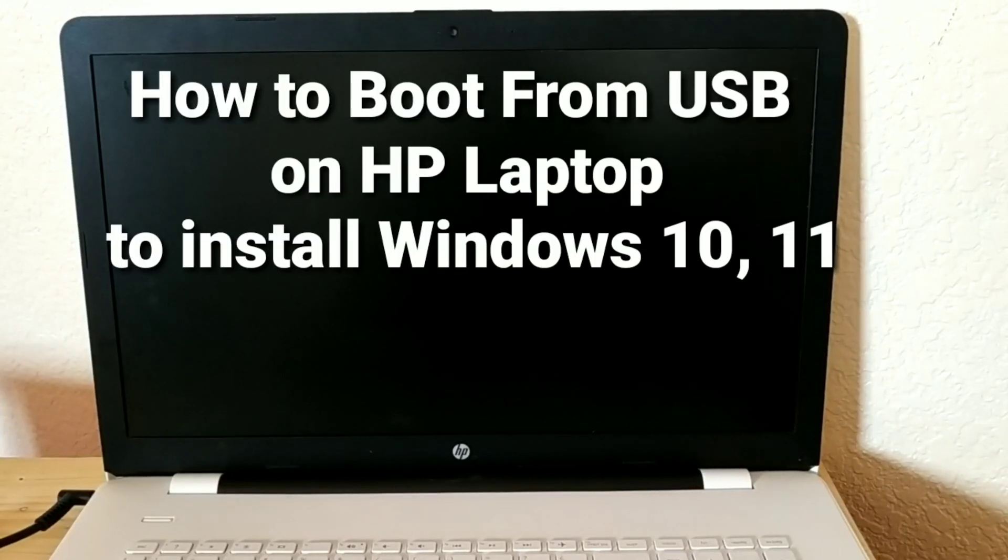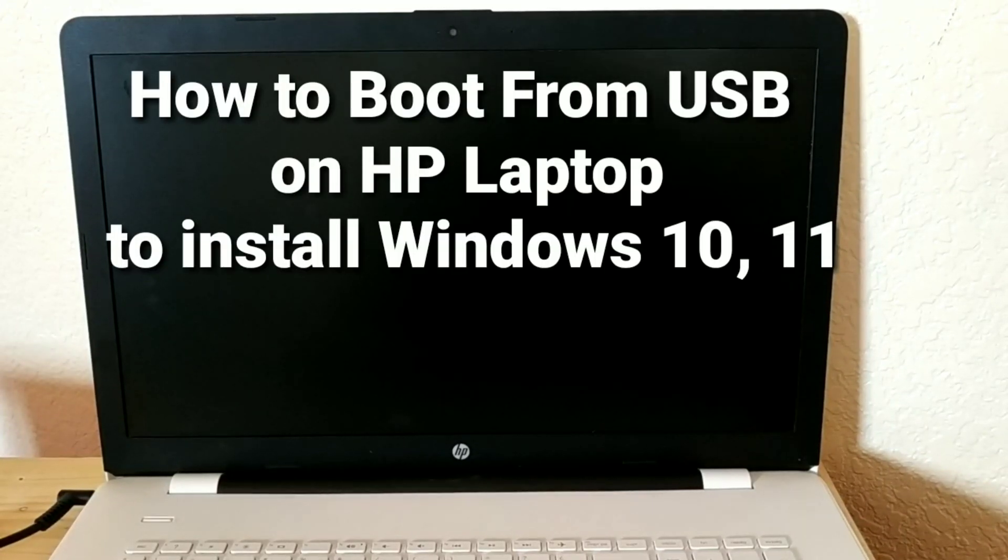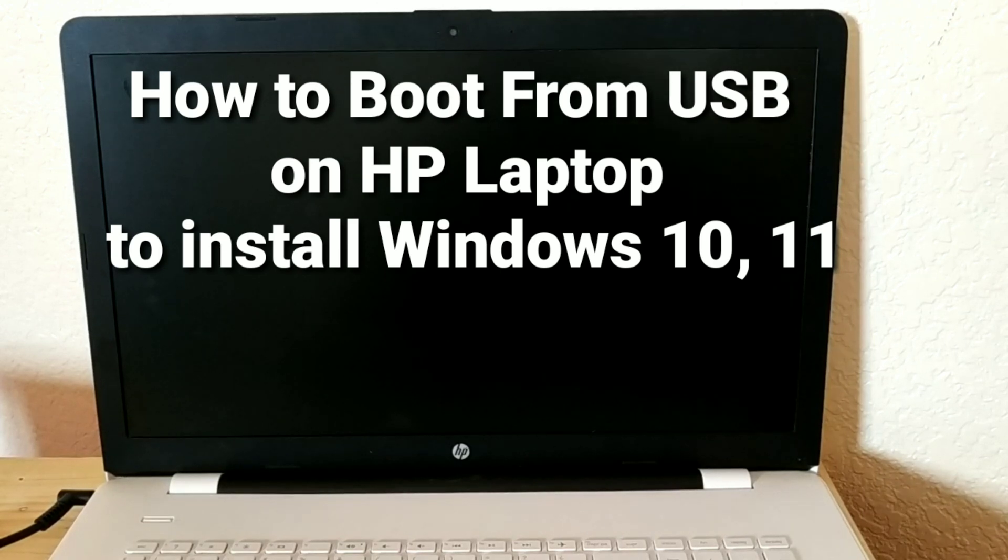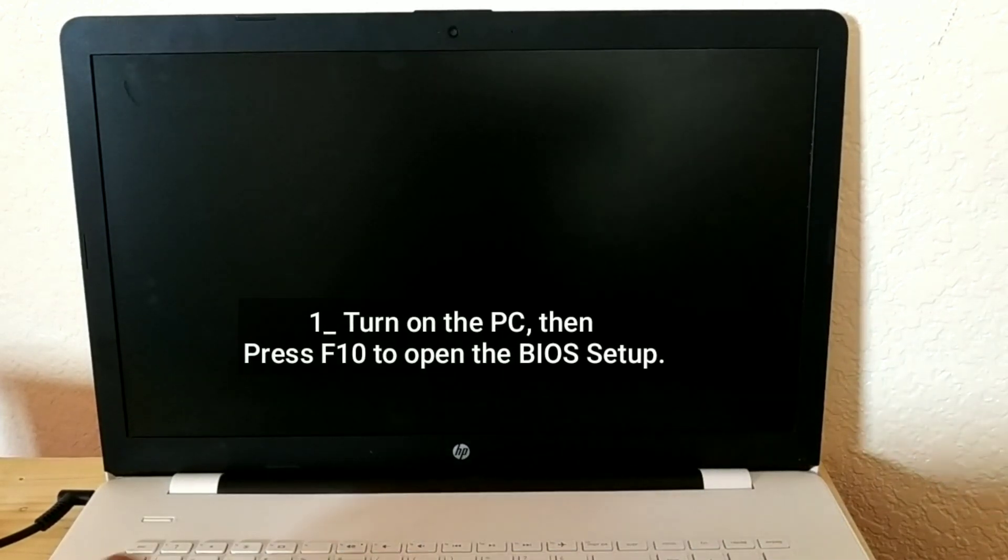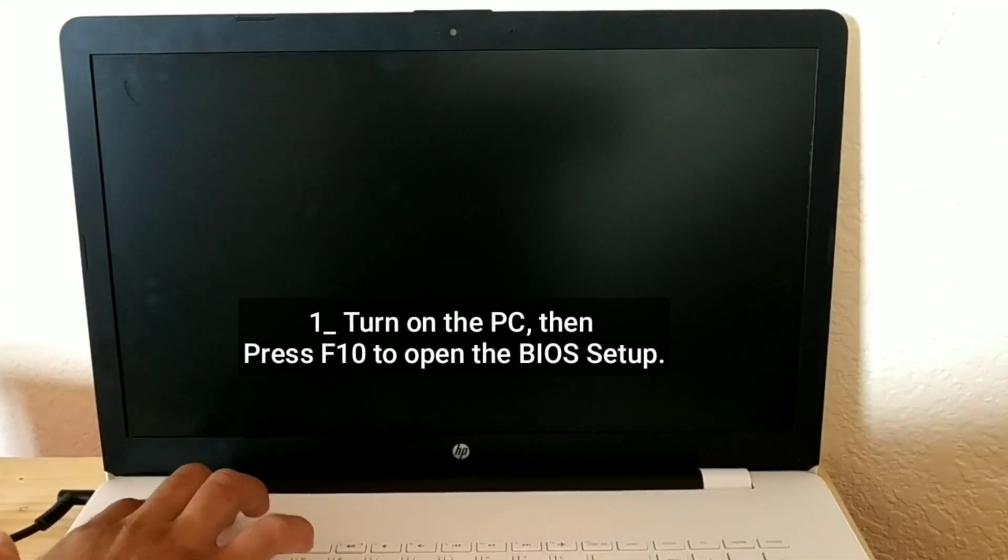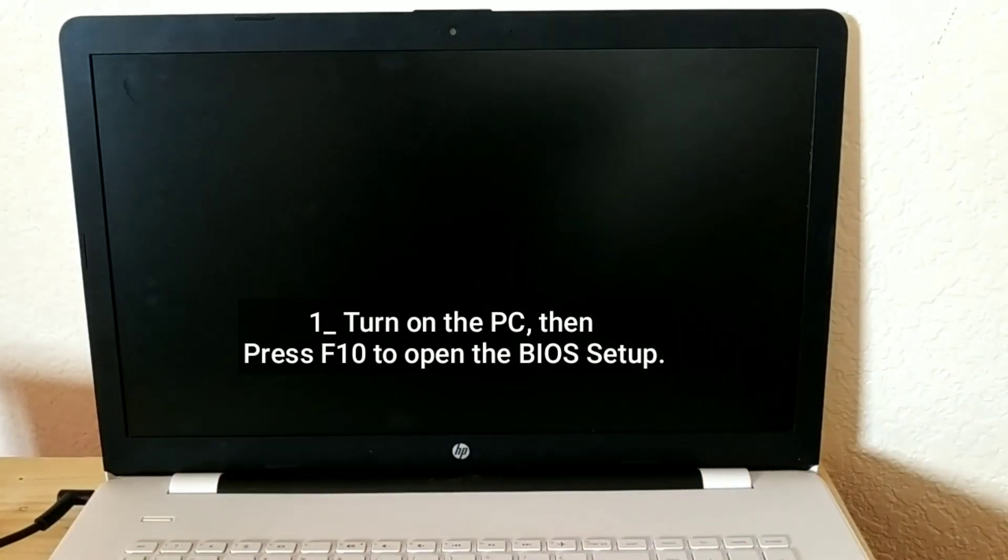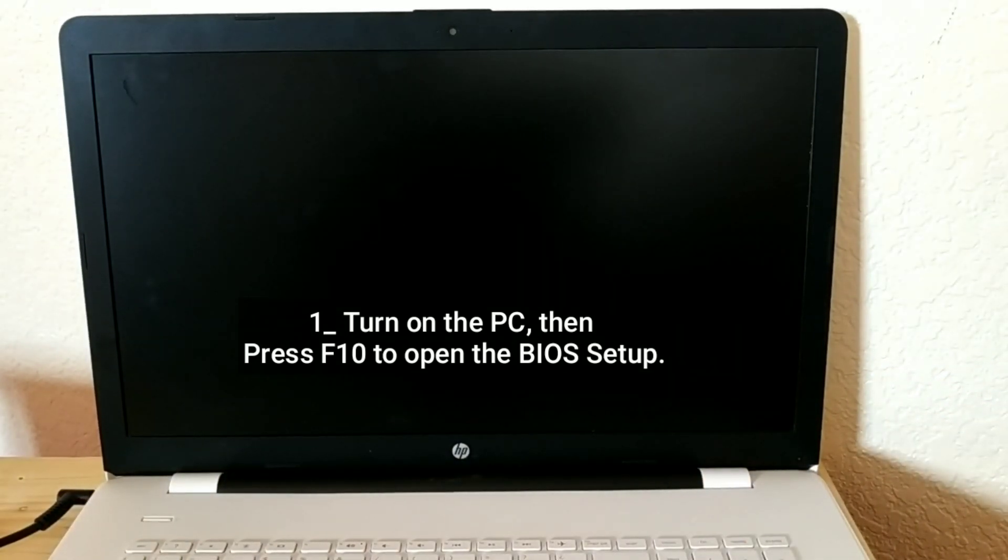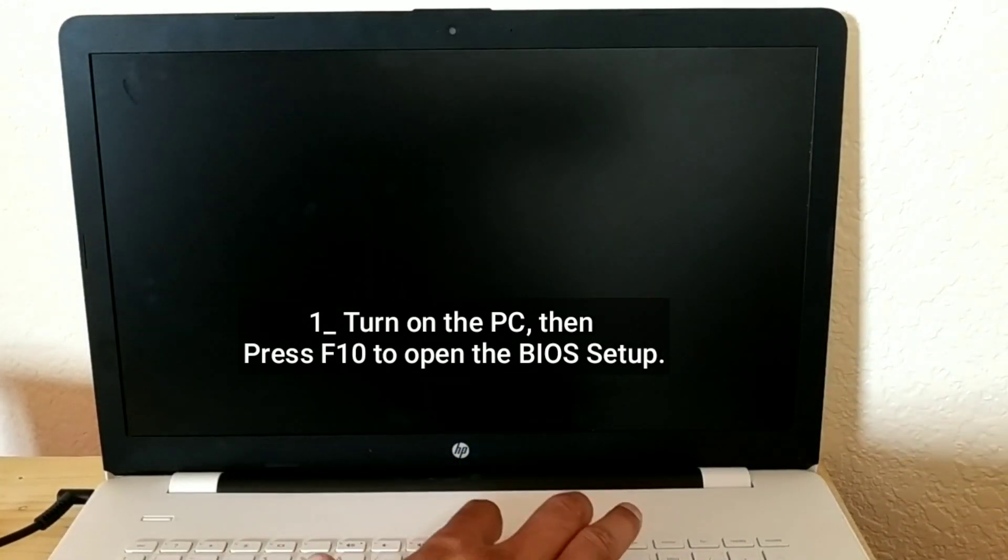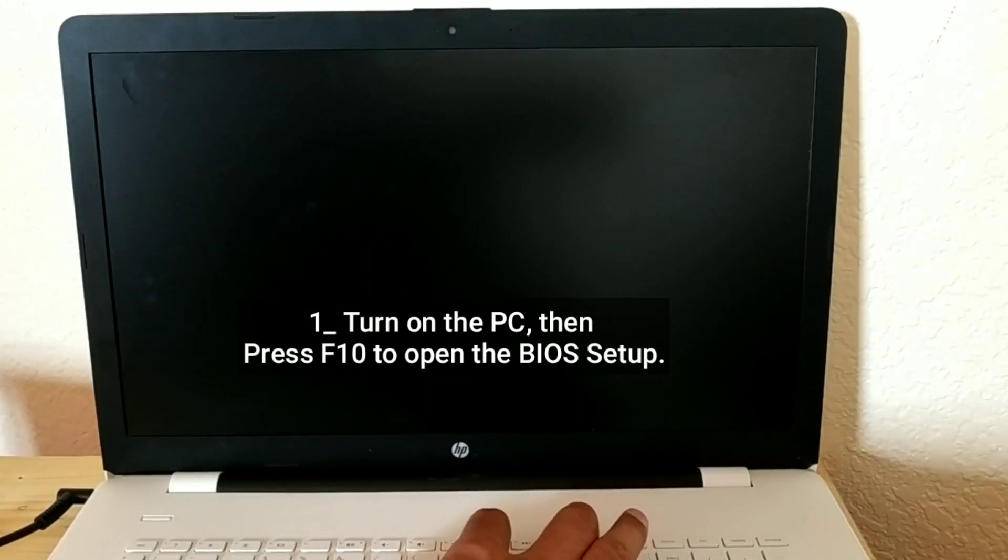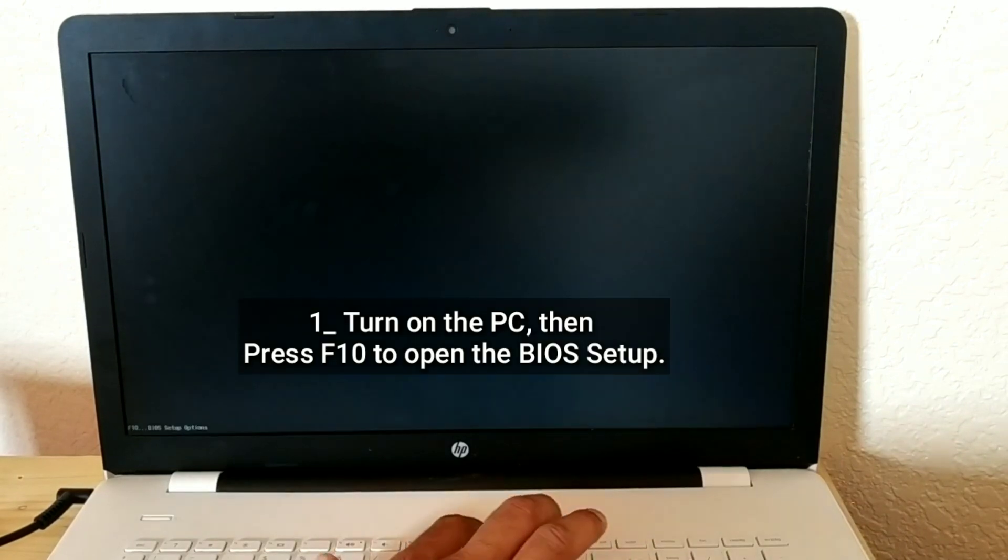How to Boot from USB on HP Laptop to install Windows 10 or 11. Turn on the PC, then press F10 to open the BIOS Setup.